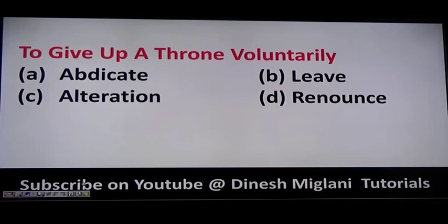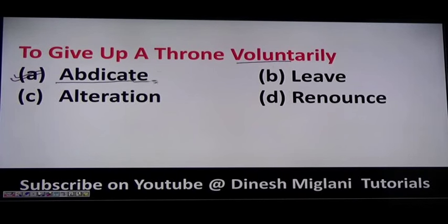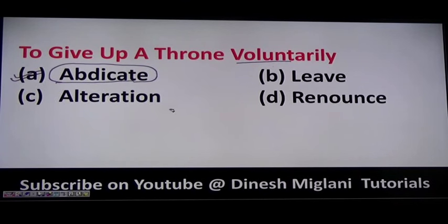The next question is: to give up a throne voluntarily. This is a special term — when a king gives up his throne voluntarily without being forced. The specific term used for this is abdicate. Abdicate means to give up a throne in favor of someone. For example, when new elections happen, the old prime minister abdicated his post.